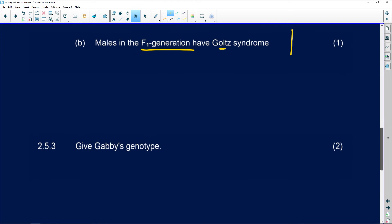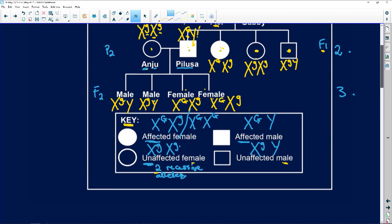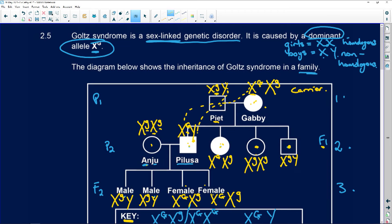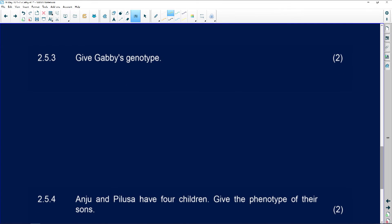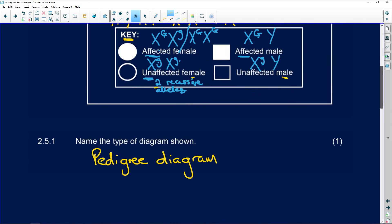Then they ask you: give Gabby's genotype — what is in her genes. Gabby is a carrier. She is going to be X capital G and X lowercase g. She's heterozygous, she's a carrier. So Gabby is X capital G and X lowercase g. That's two marks.